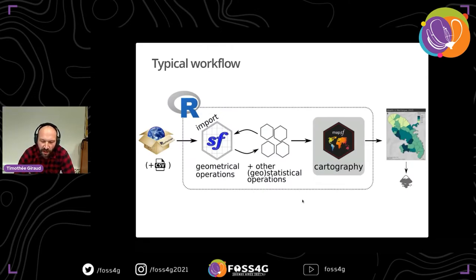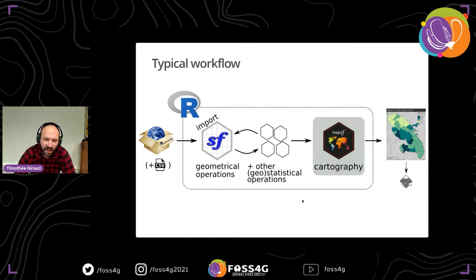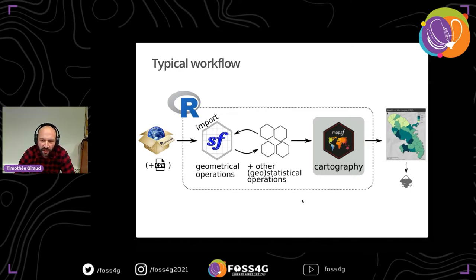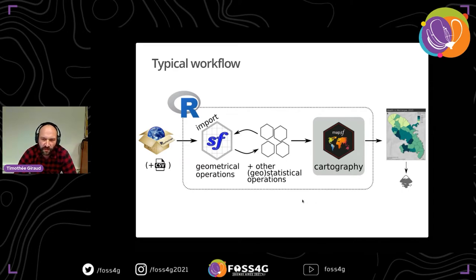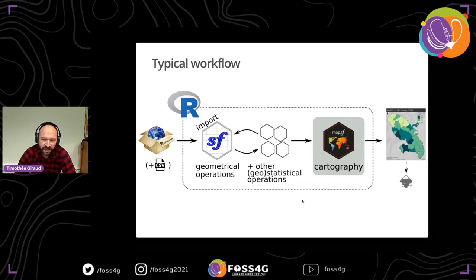The aim of this package is to integrate the creation of publication-ready maps into R workflows. In a typical workflow, a user imports spatial data with the SF package, carries out geometrical or statistical analysis, and then creates maps with MAPSF. Once a map is produced, you can publish it directly or edit it with a vector graphics editor like Inkscape.